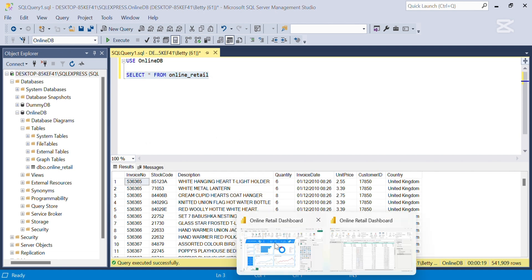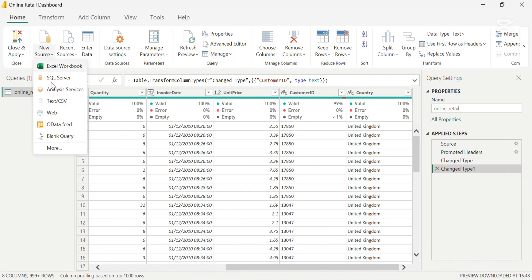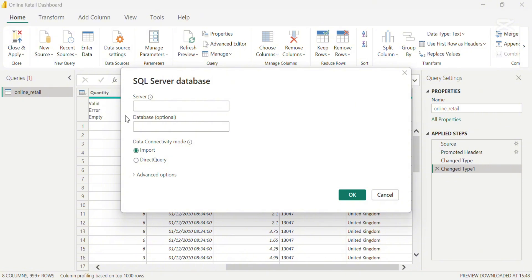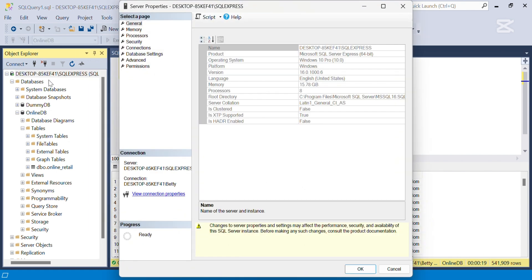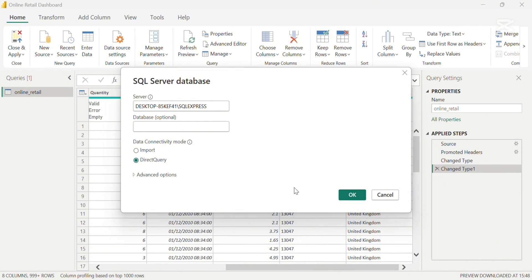We'll start by first importing this data into Power Query Editor by clicking on New Source and selecting SQL Server. Then we're going to enter the server name from our SQL Server database. We want it to be real-time, so we are going to click the DirectQuery option. I have another video that explains the differences between import mode and DirectQuery mode, which you can access from my profile.